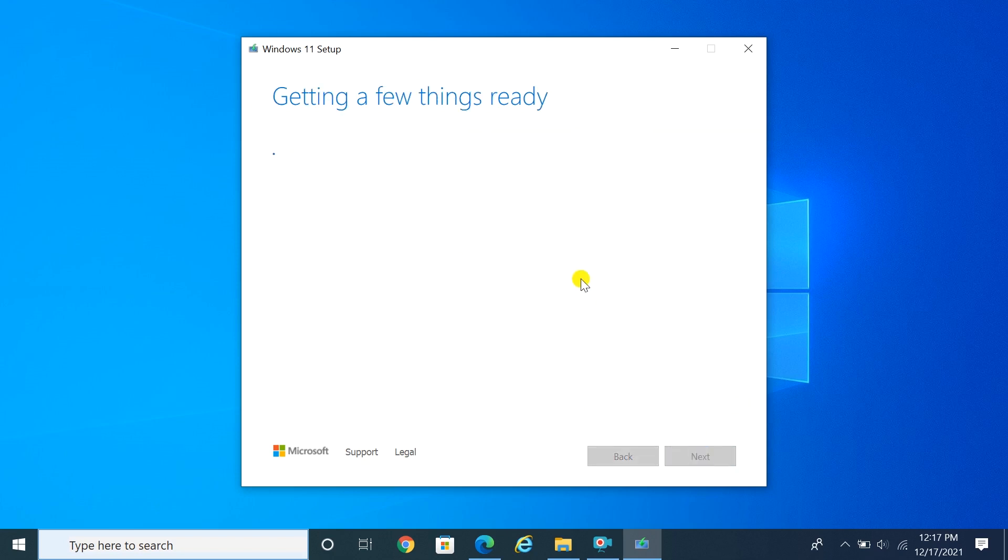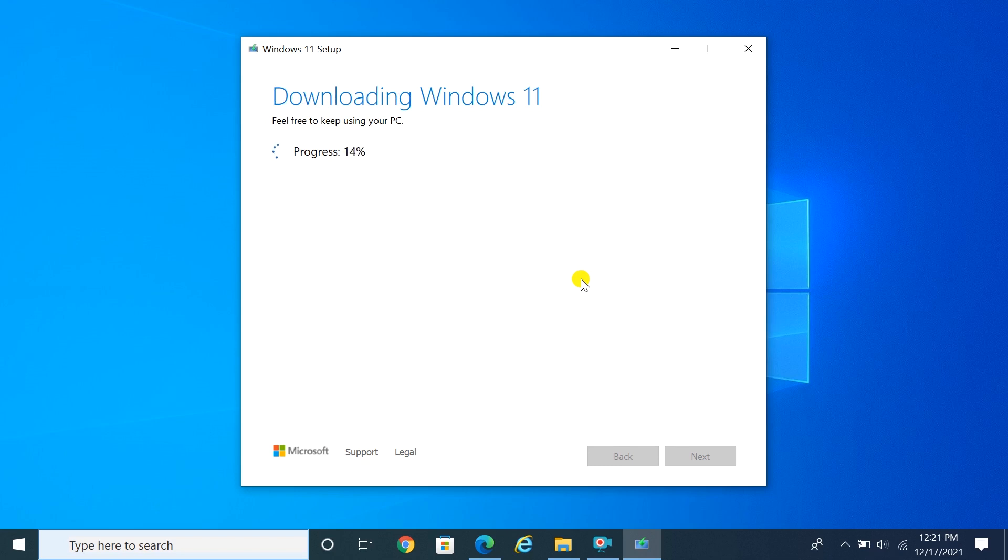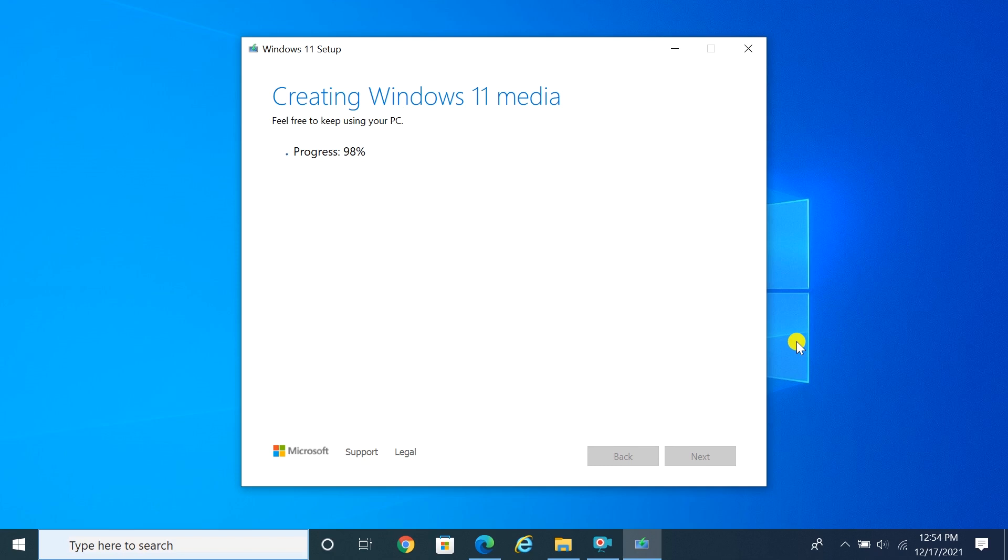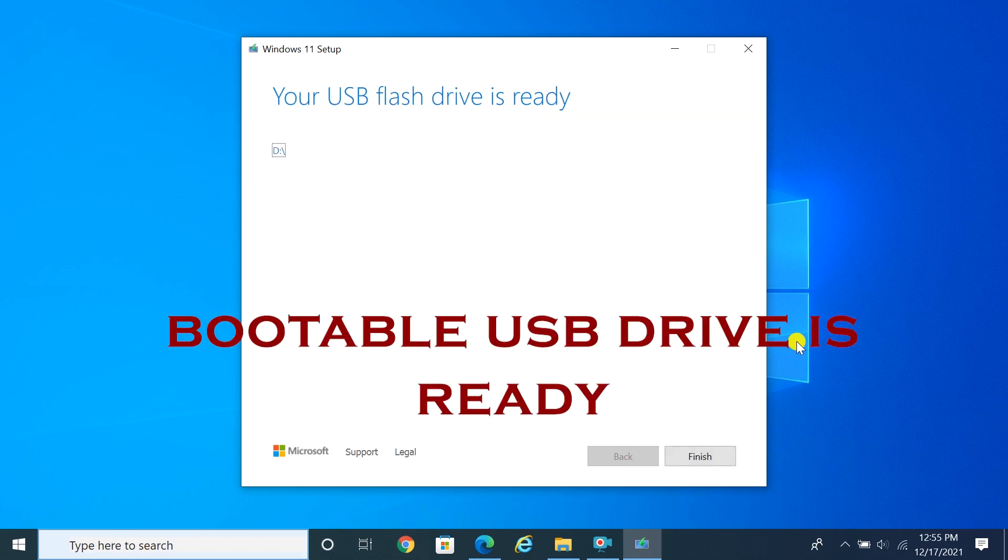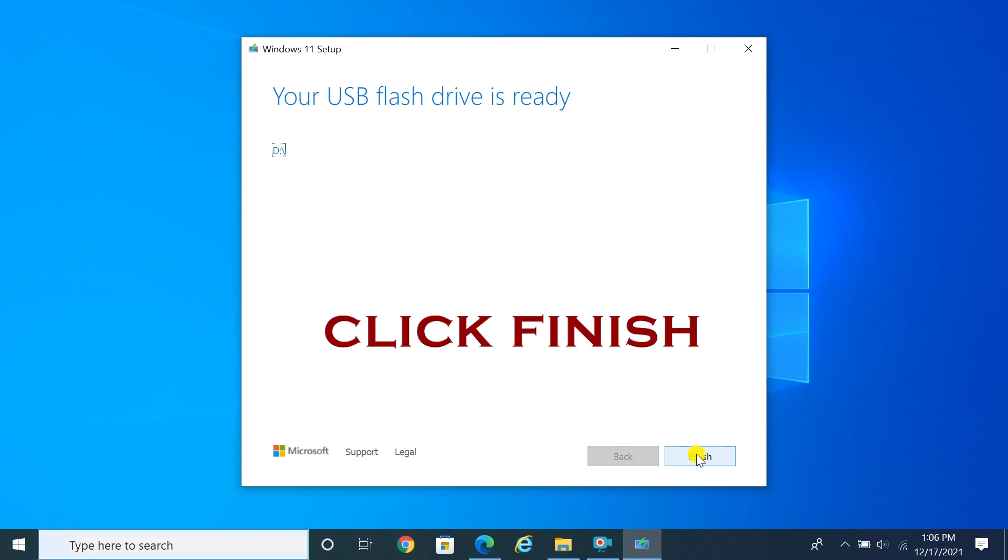Windows 11 bootable media starts downloading. Wait until it finishes. After some time, click the Finish button. Your Windows 11 bootable USB media is ready to install.